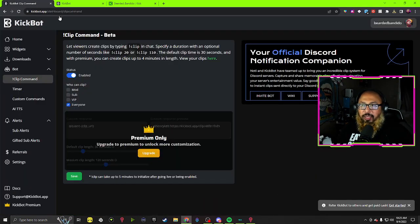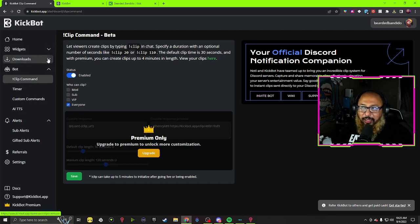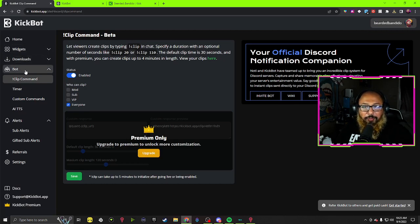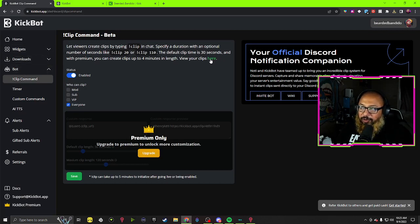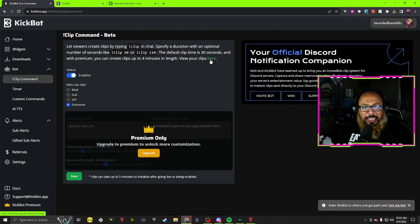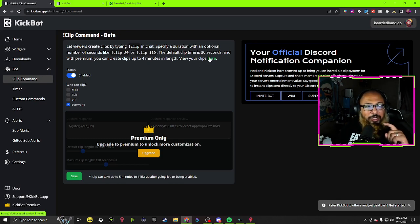Just go ahead, remember once you go to the clip command here under Bot, go over here if you want to view your clips. If you have this set up already, go here, view your clips, click where it says here.